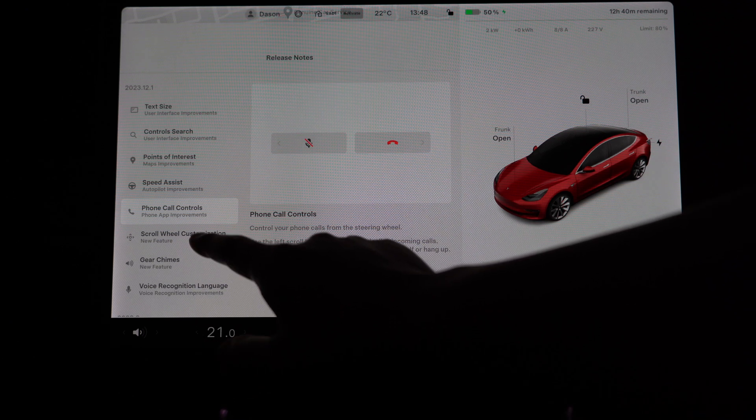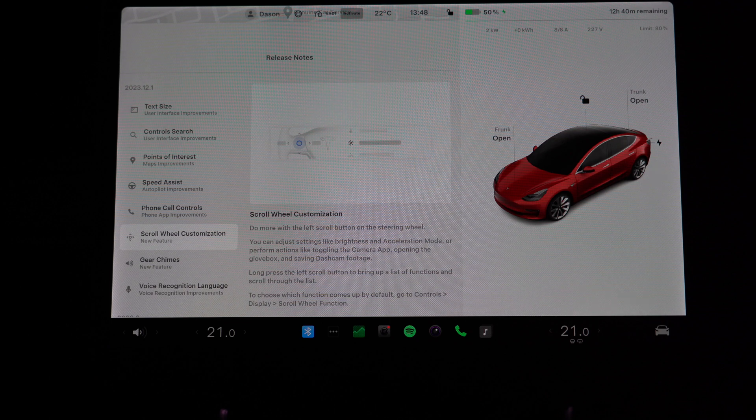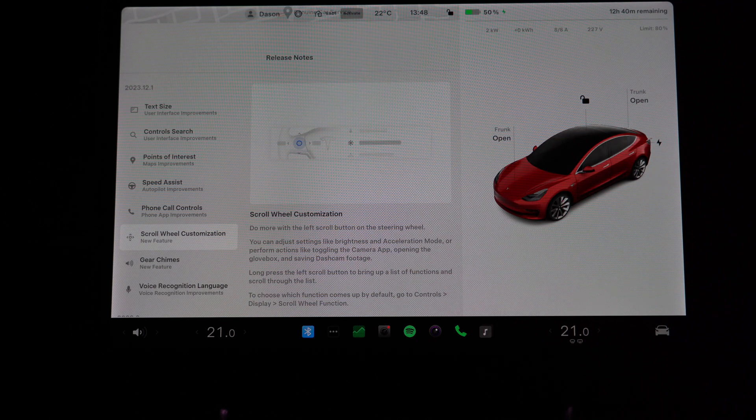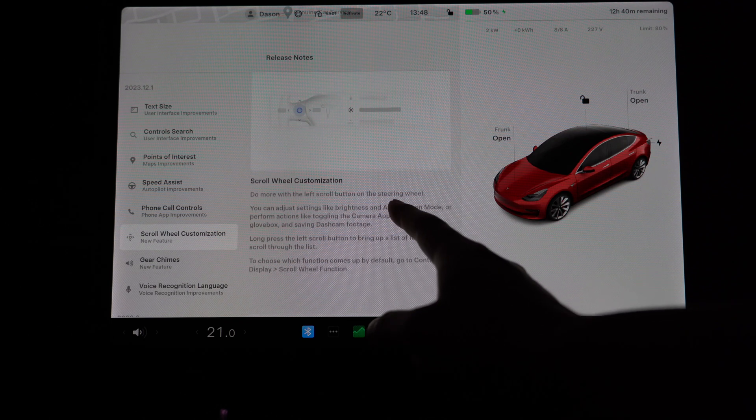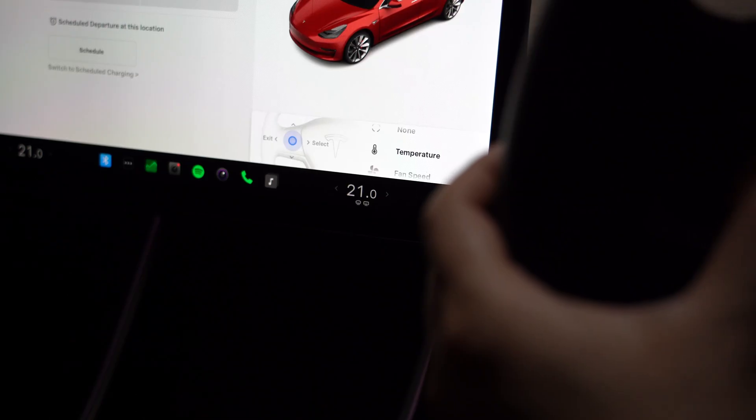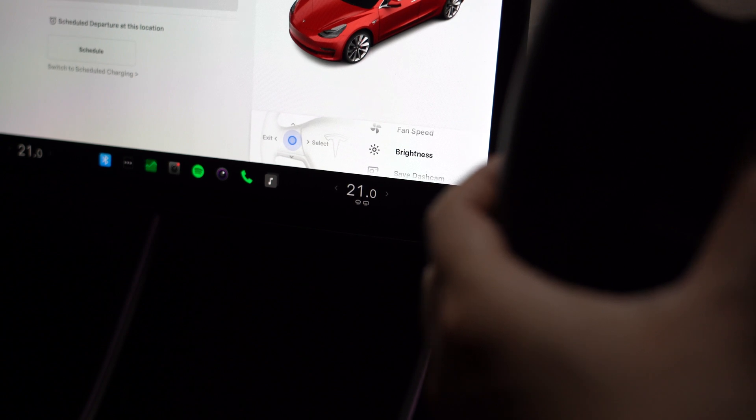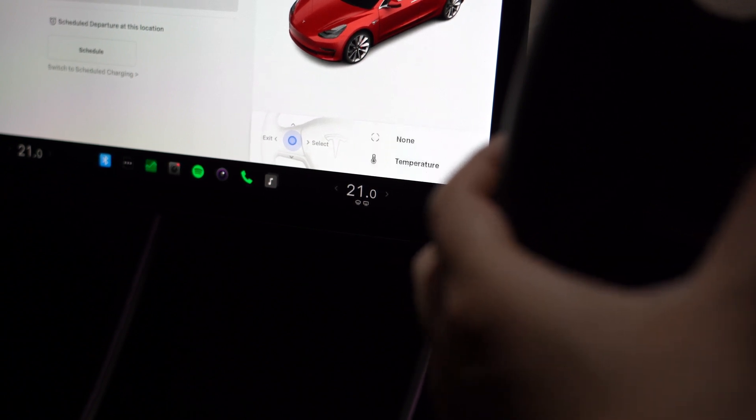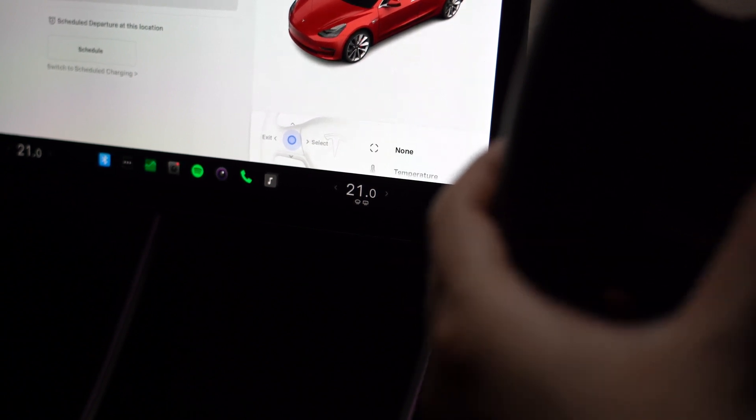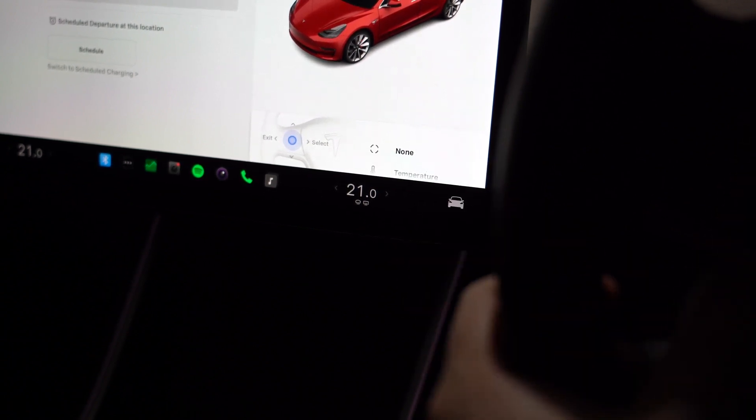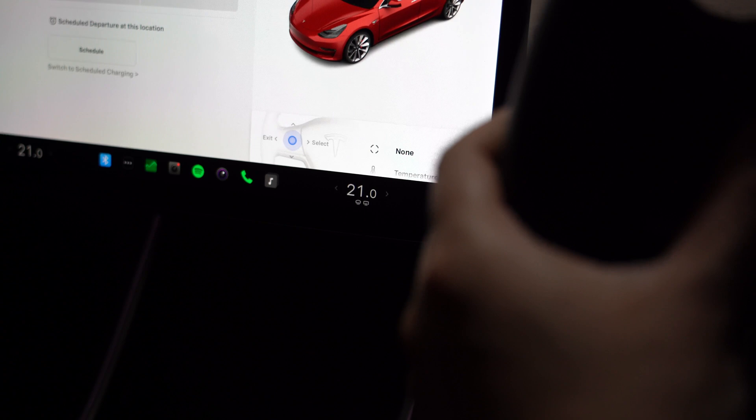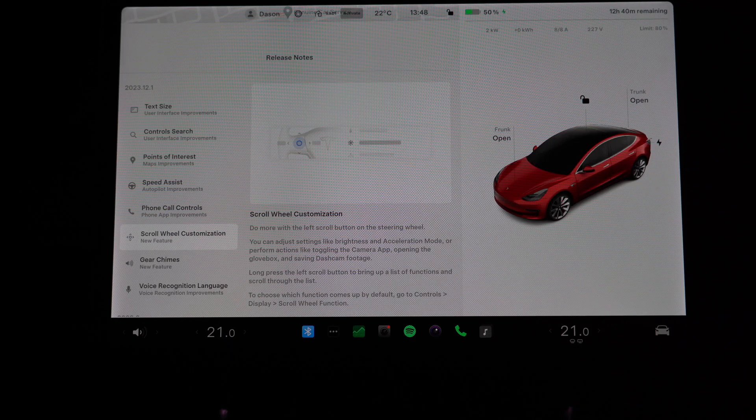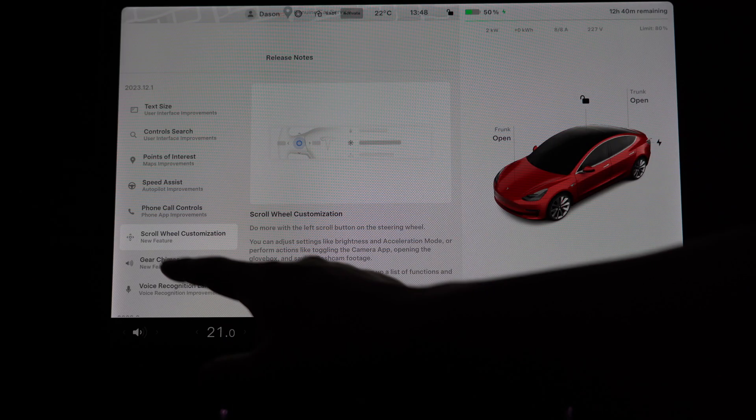Now I think the one that people are most interested about is this scroll wheel customization. So now you have the option of long pressing on the left scroll wheel and a little menu shows up, and then you can choose different actions which we'll go into in more detail in a second.